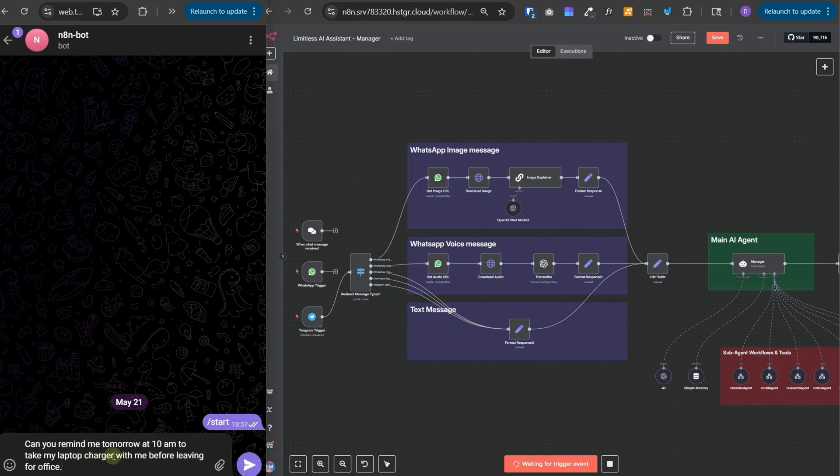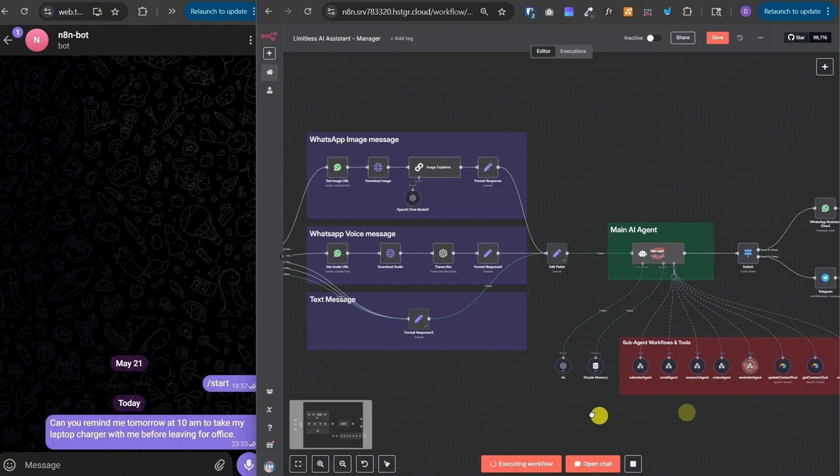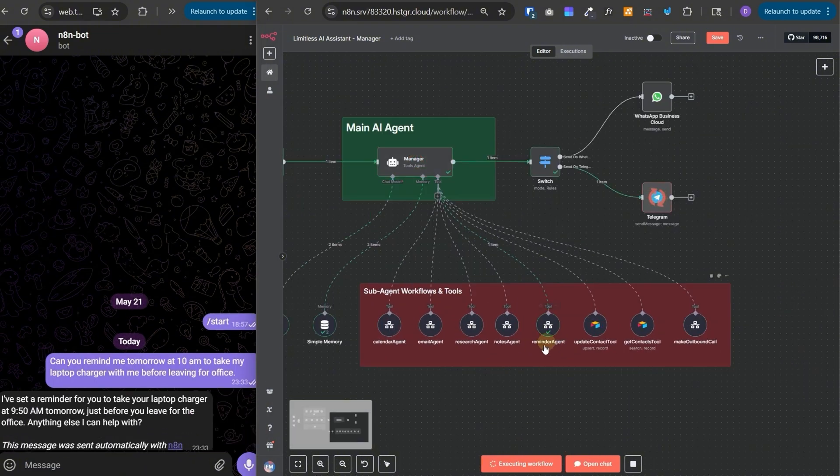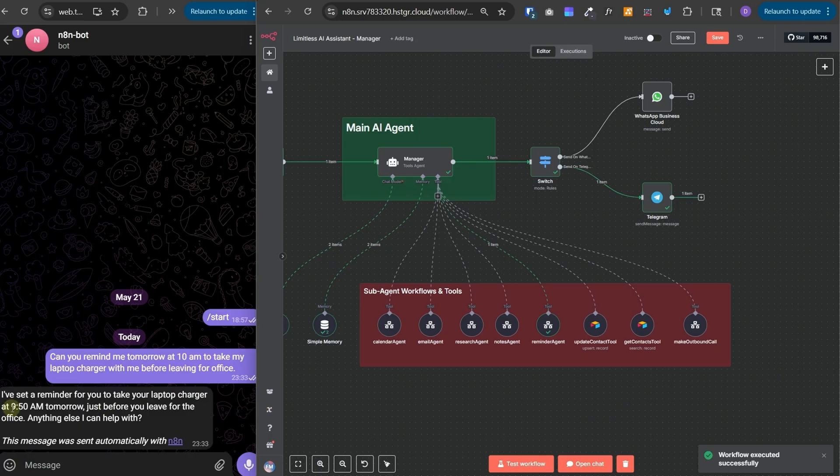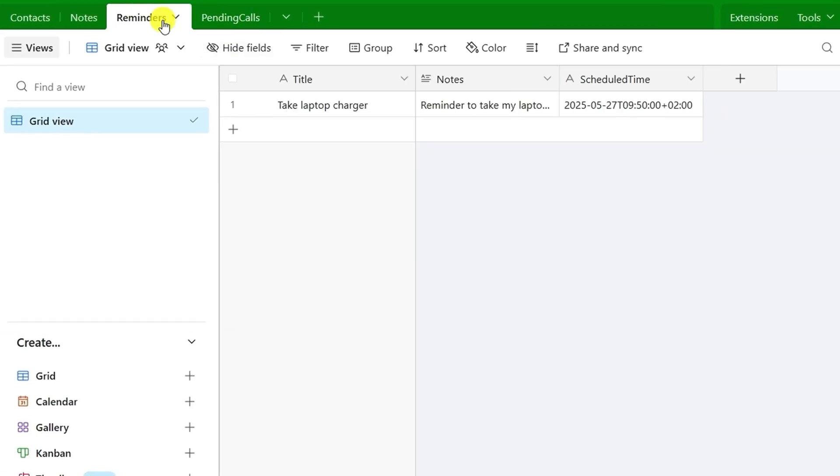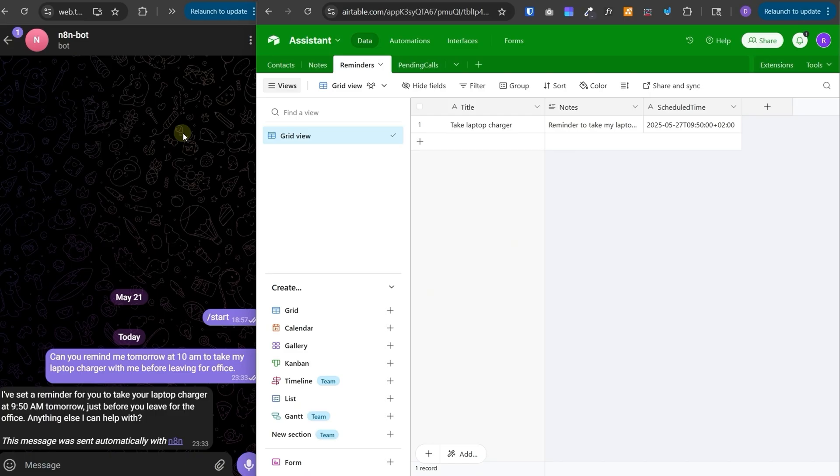Now let's try out a couple of things from the telegram as well. Let me ask this. Can you remind me tomorrow at 10 a.m. to take my laptop charger with me before leaving for office? And the workflow received the request and it has triggered this reminder agent and it is saying I have set a reminder for you to take the laptop charger at 9:50 a.m. tomorrow. And if I go to the Airtable in the reminders table, I can see that it has created a reminder and we have another workflow that is running every five minutes and checking for any pending reminders in the next 15 minutes.